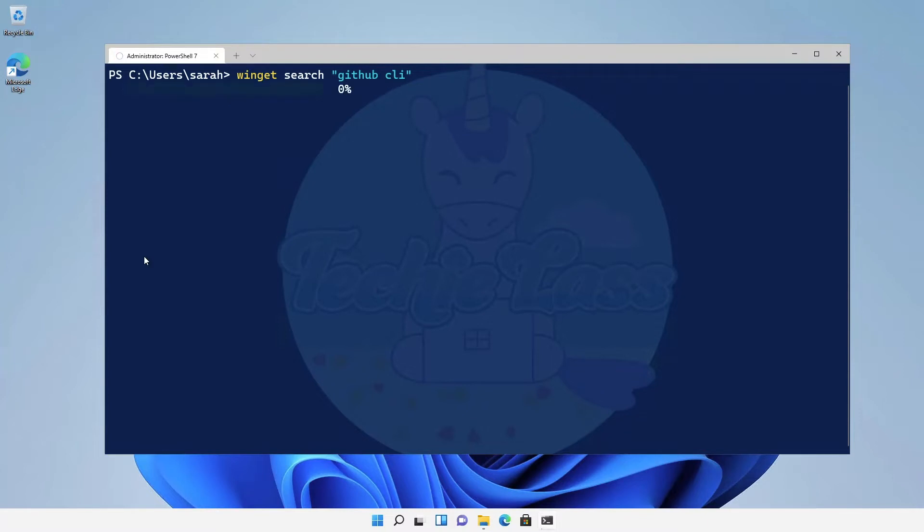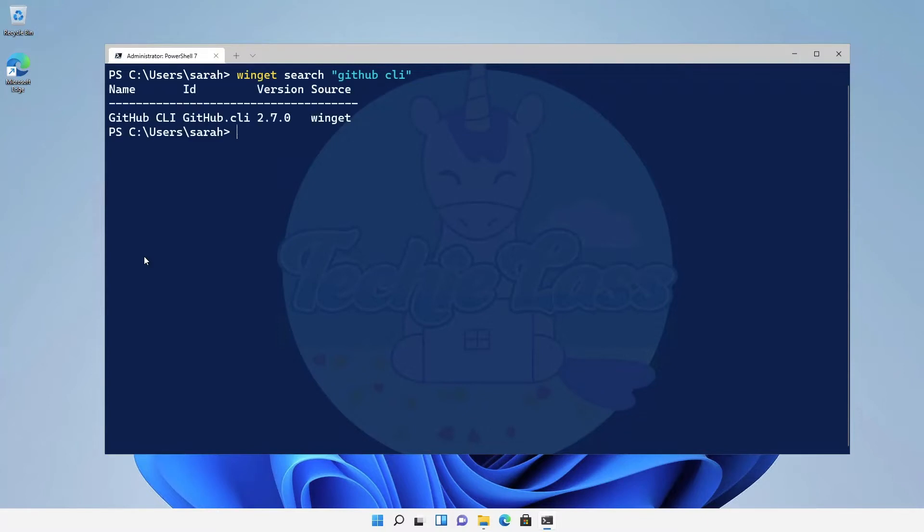What this does is search through the catalogue of software and because we've been very specific about the name of it it returns one value for us, that GitHub CLI tool.